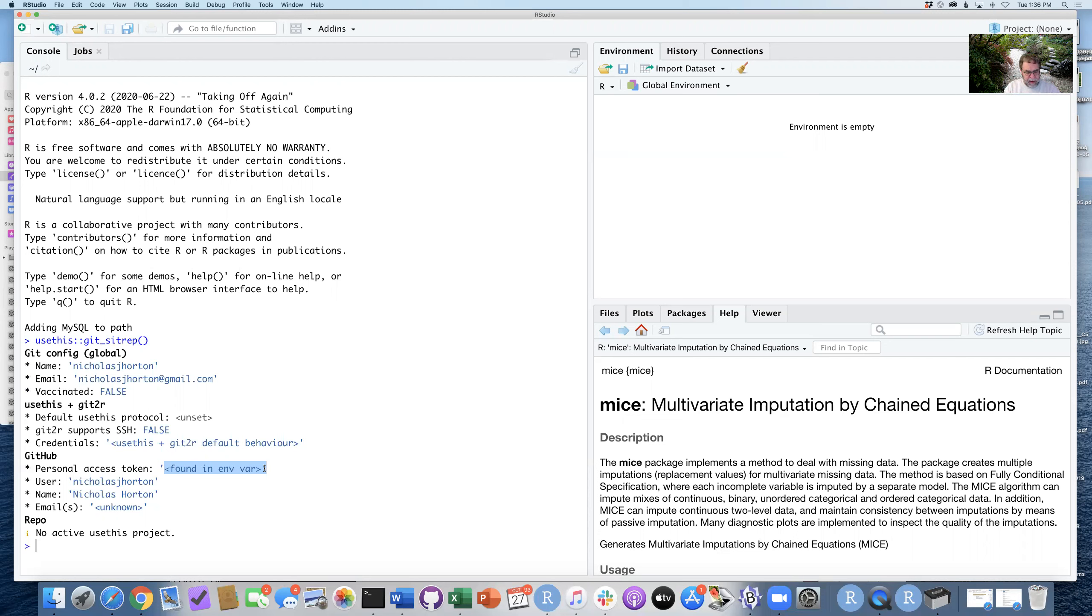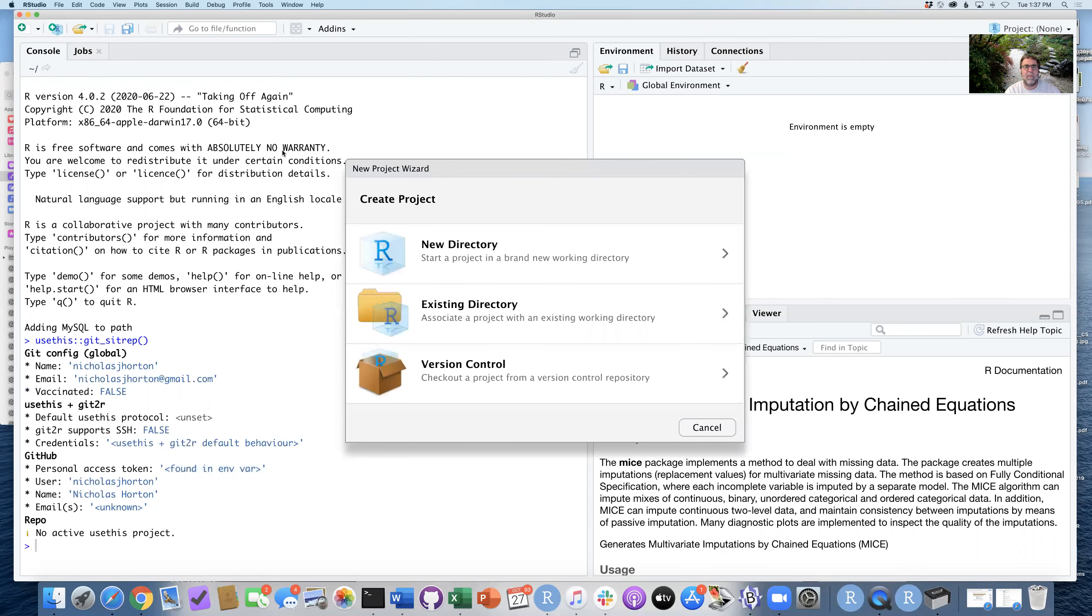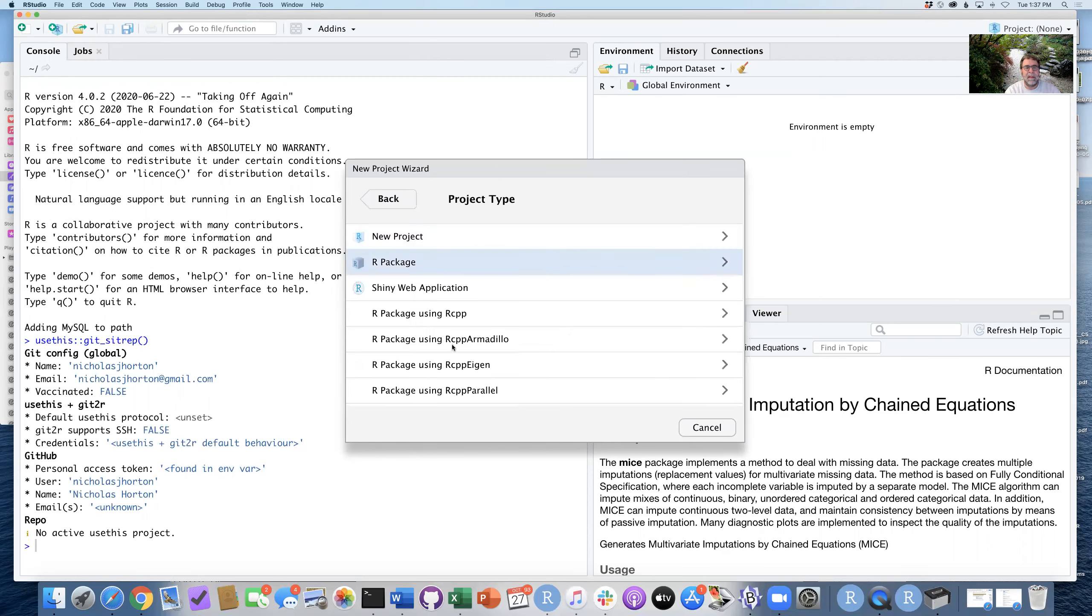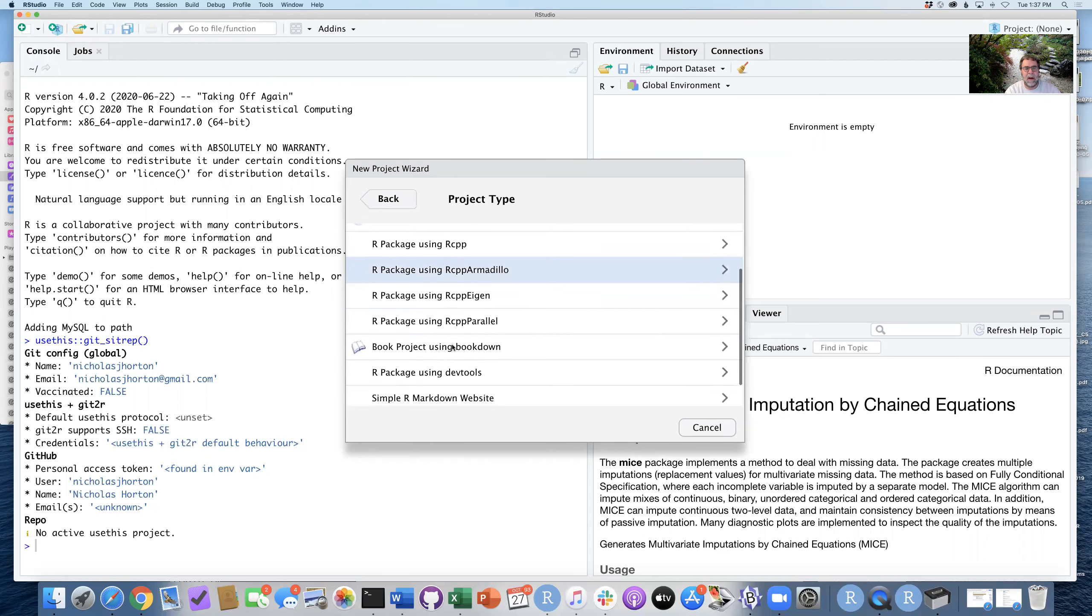So step three is to create a new project. And the way we're going to do this is we're going to create a new project in RStudio. I'm going to click here on new project. This is going to be in a new directory, and I want to put this together in R package using DevTools.